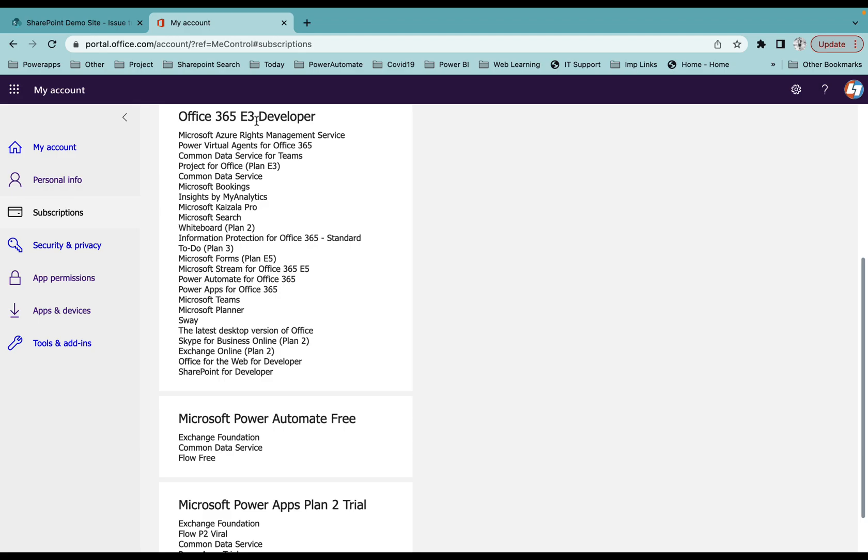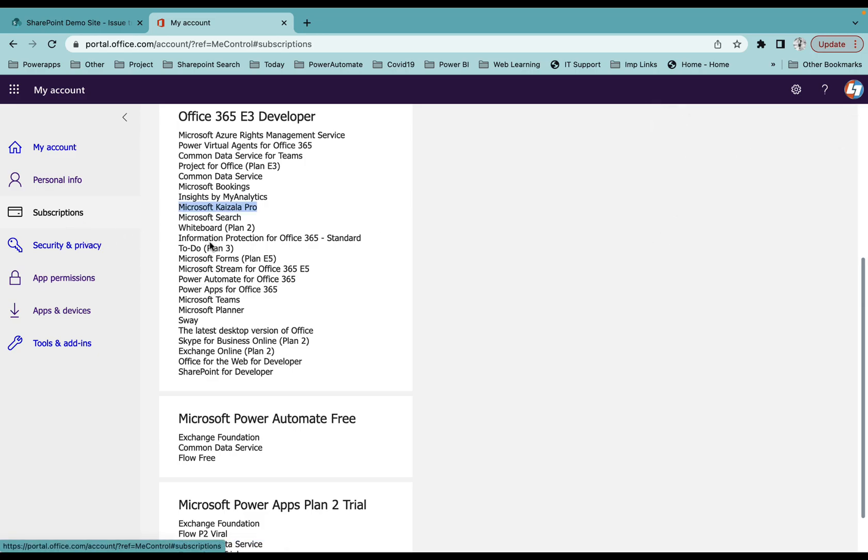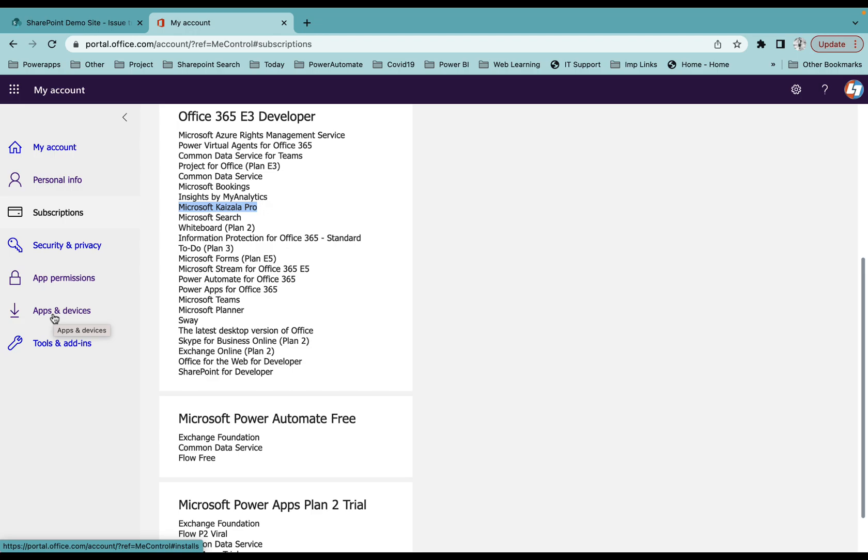How you can check that is by going to your View Account here, and you will see the subscription. Once you have that, you can download your Excel from Apps and Devices. Once you have the Excel available locally, I'll try to open an Excel sheet.